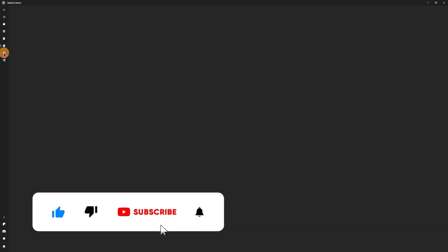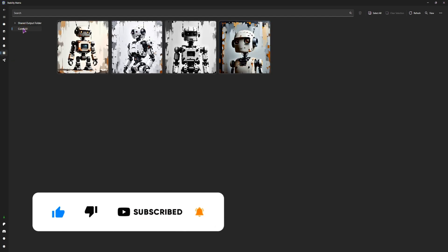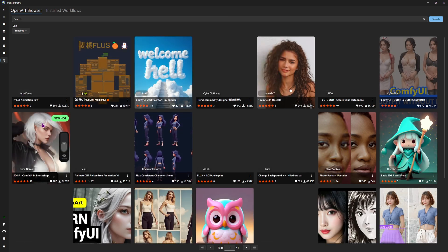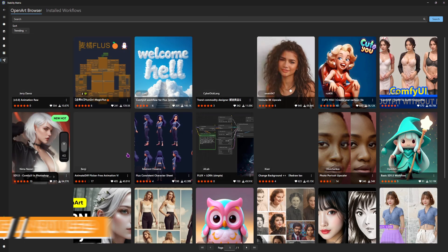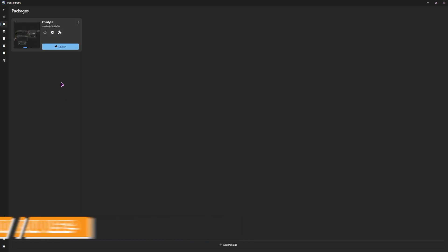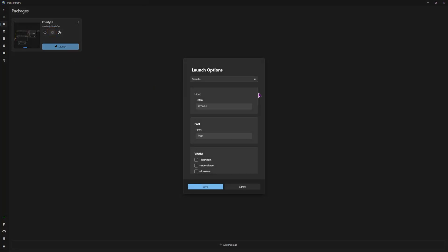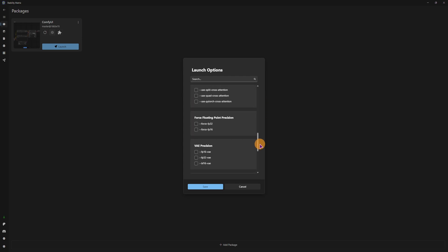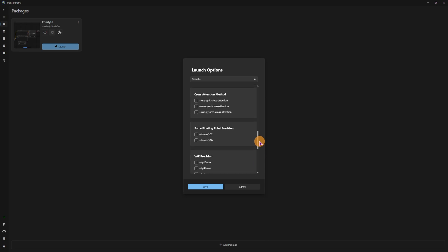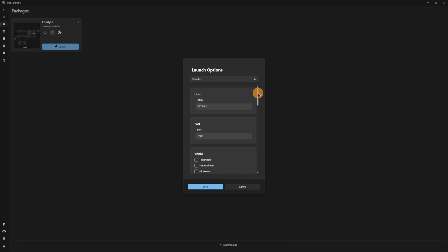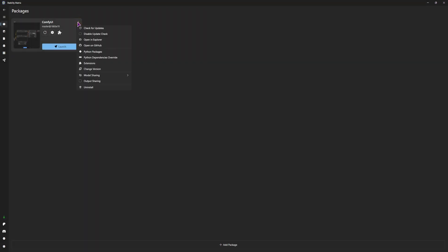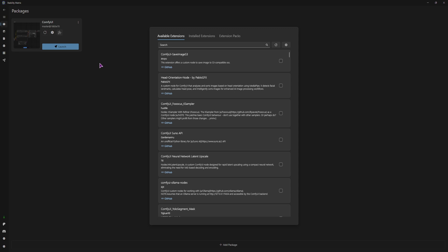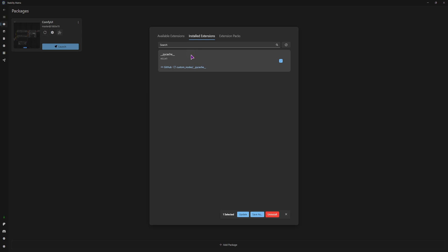You do have a bunch of templates and models and an output folder — if you don't change it, that was the default one. You also have a bunch of workflows that you can simply use. Let me see what is in the launch options. I don't see anything that would have to do with the Torch that is suddenly missing. It's because I have updated ComfyUI. In the options, we can take a look at the extensions, and the installed one is just PyCache. So let me try updating the PyCache.